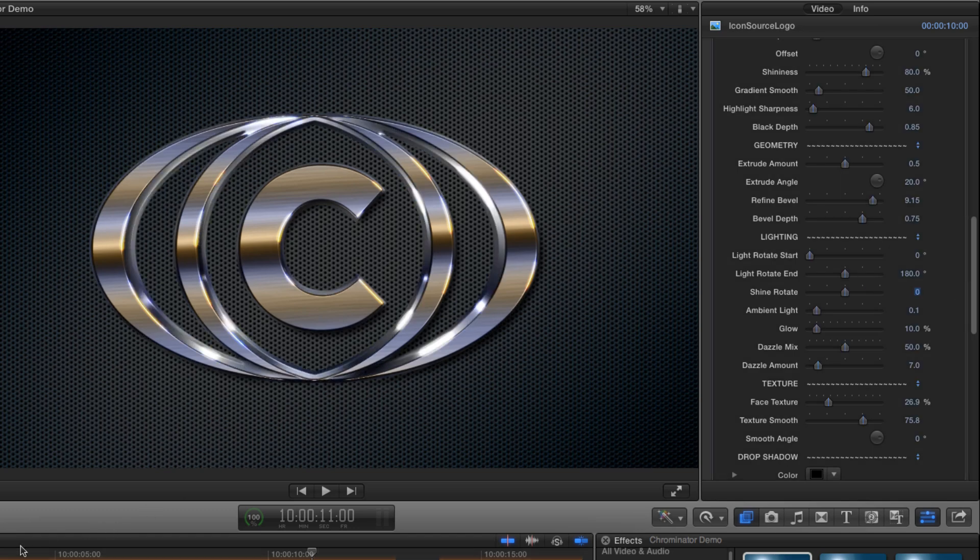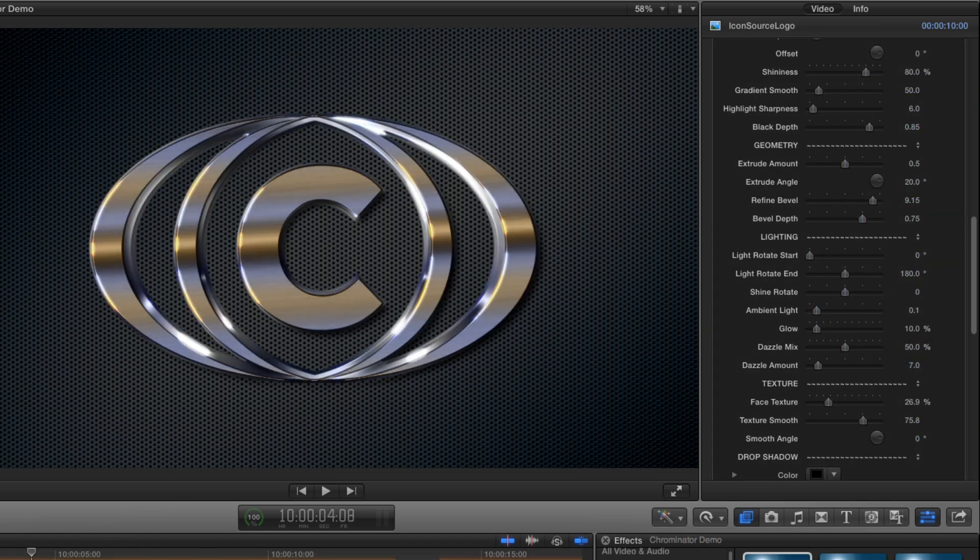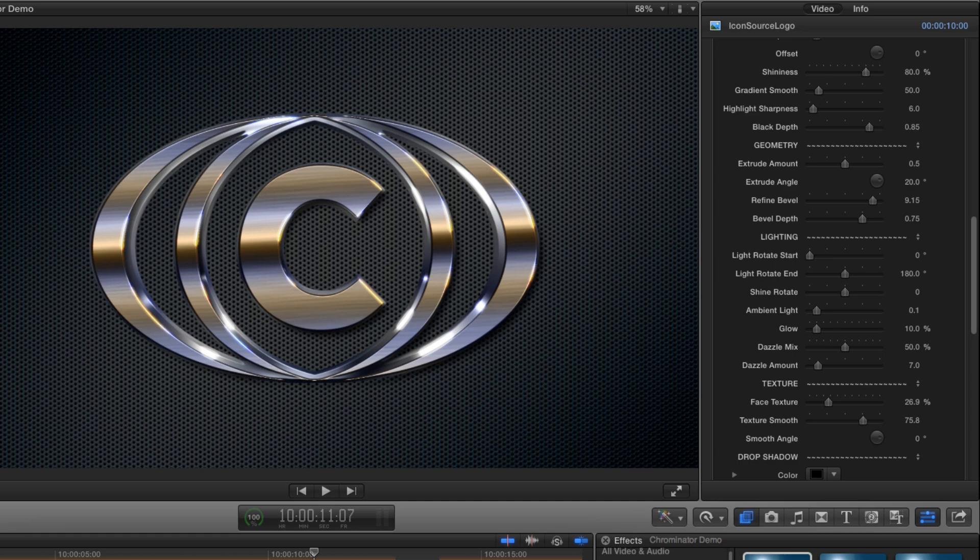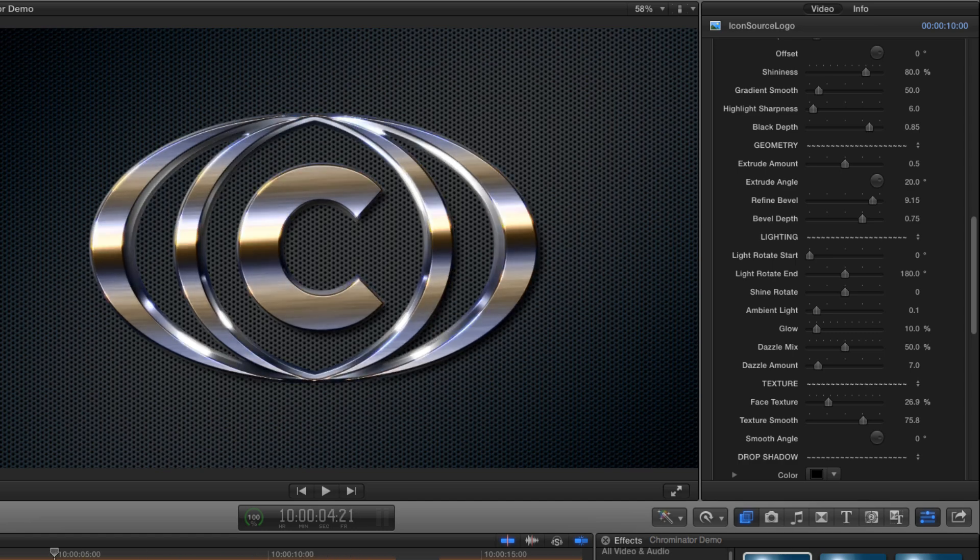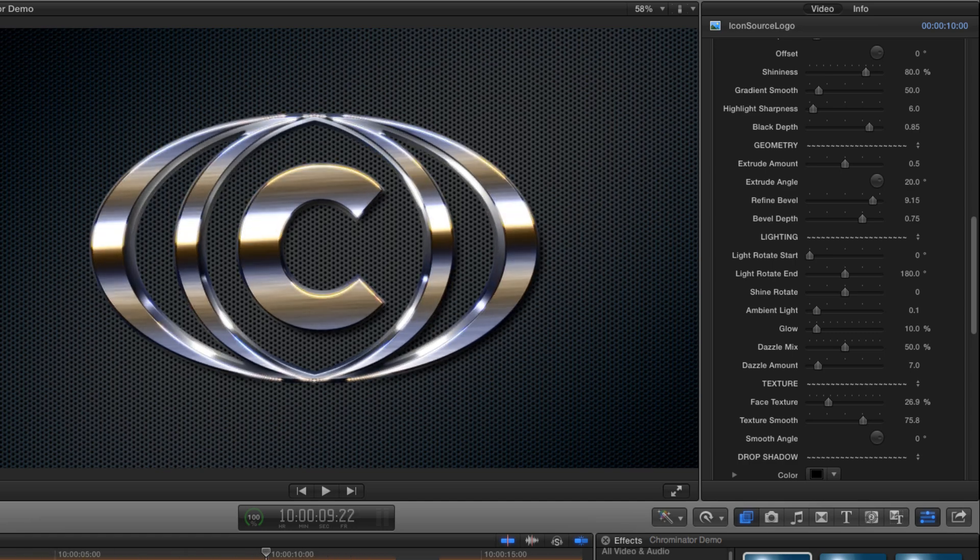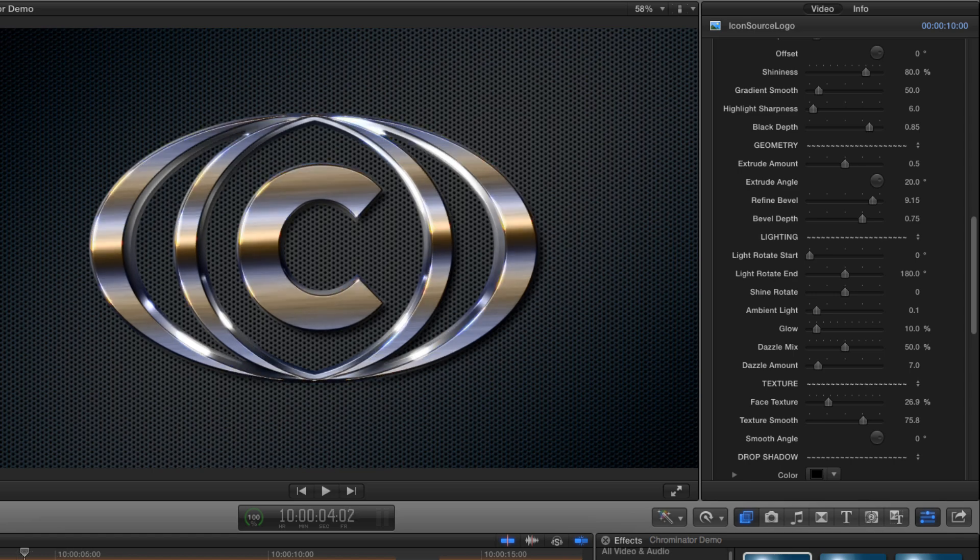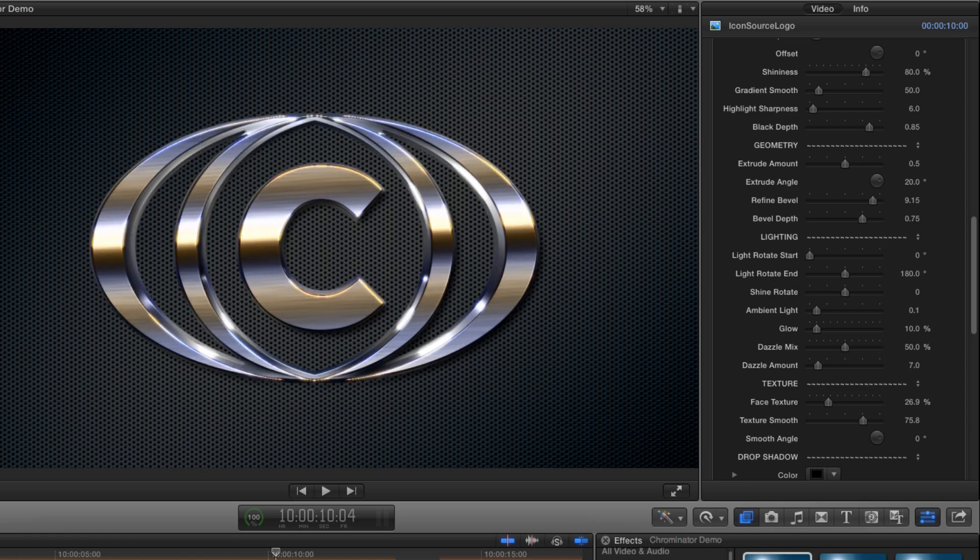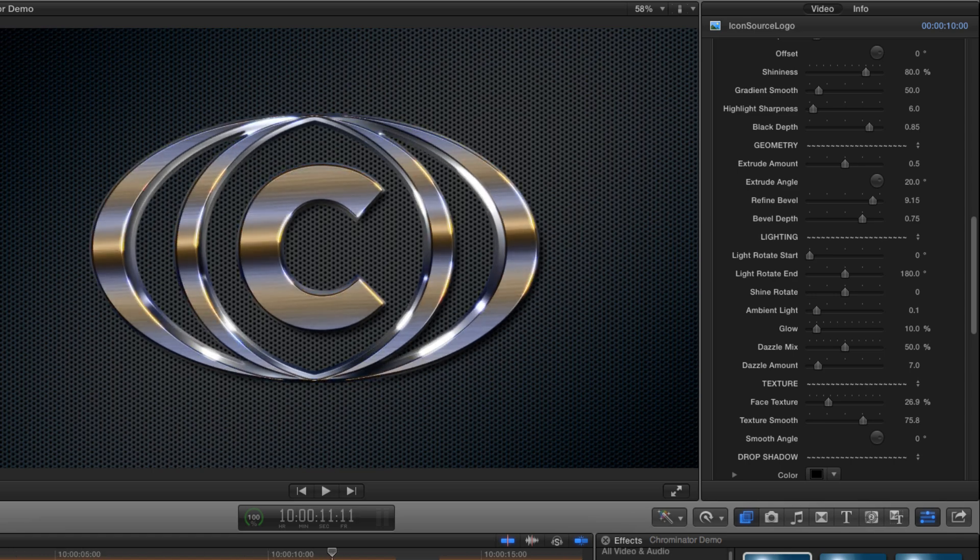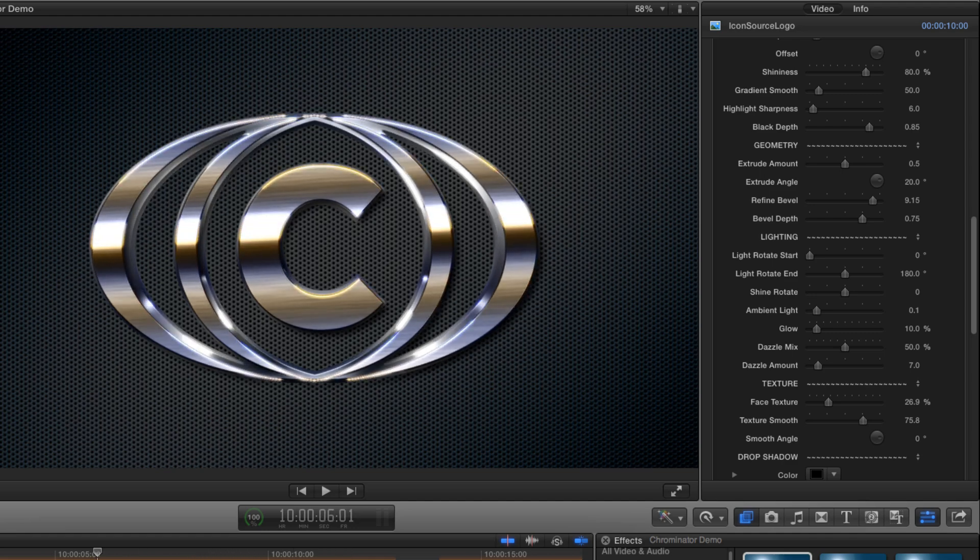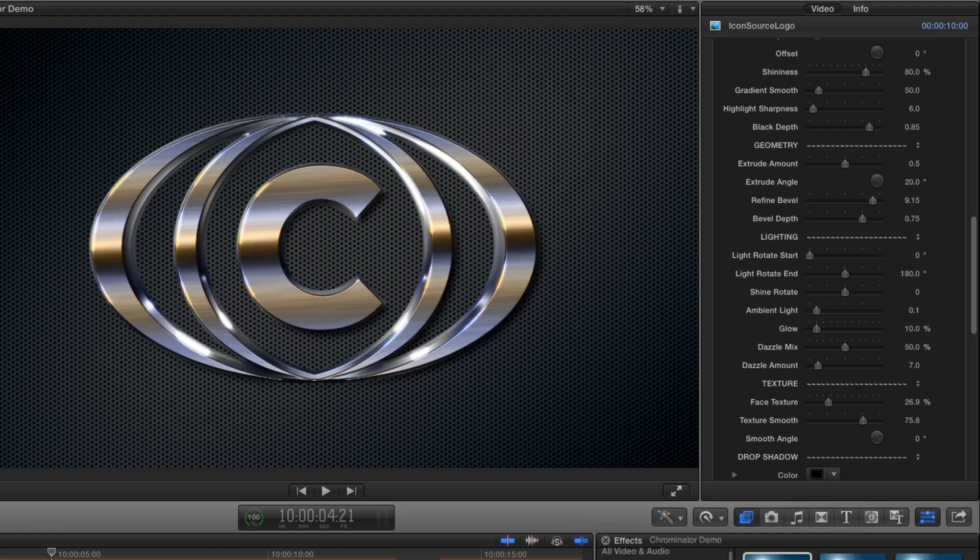Let's first of all turn off the shine rotate so we can see what's going on. Now we've lost that dramatic light swirl around the extrusion and we're left with the light rotate, which is a much more subtle effect. And the nice thing about the light rotate is that it helps to sell the 3D because it interacts in a real world kind of way with the various surfaces.